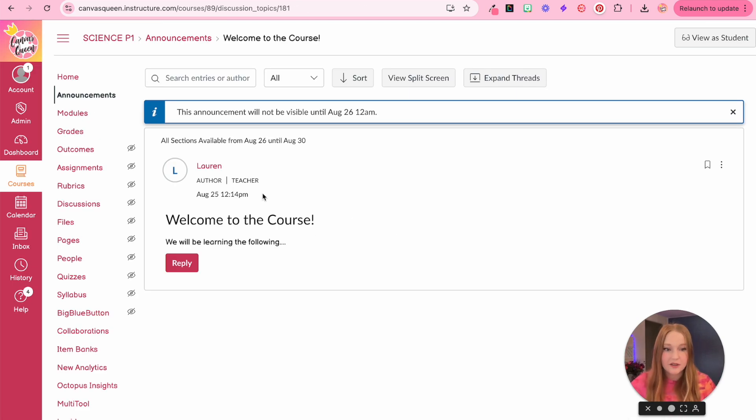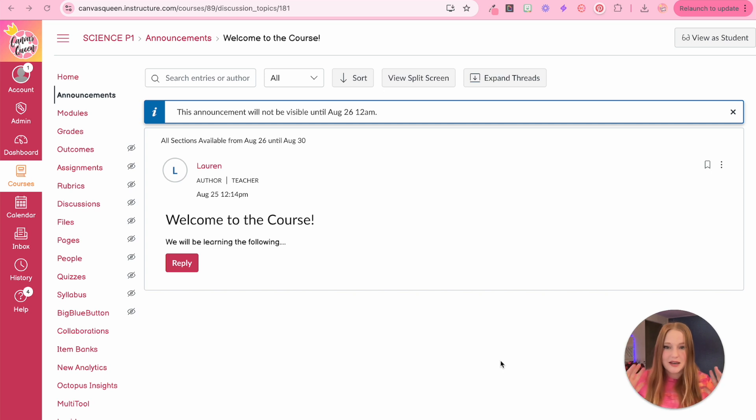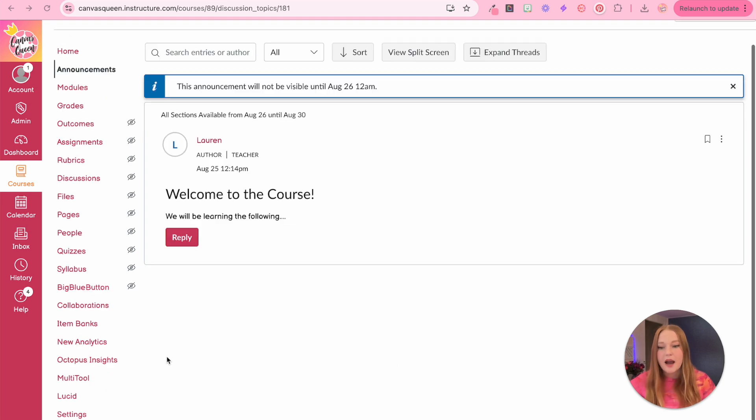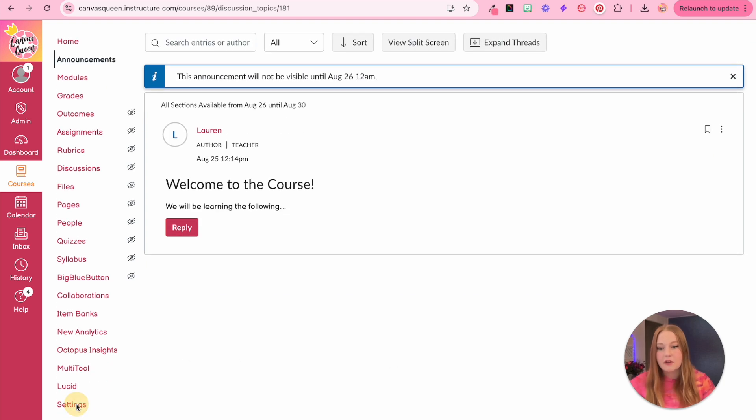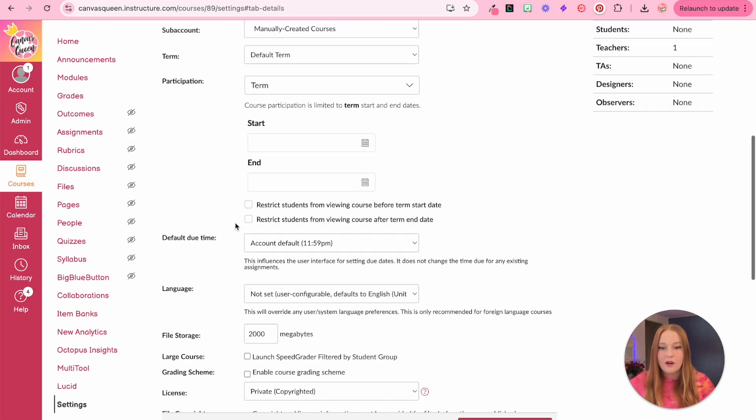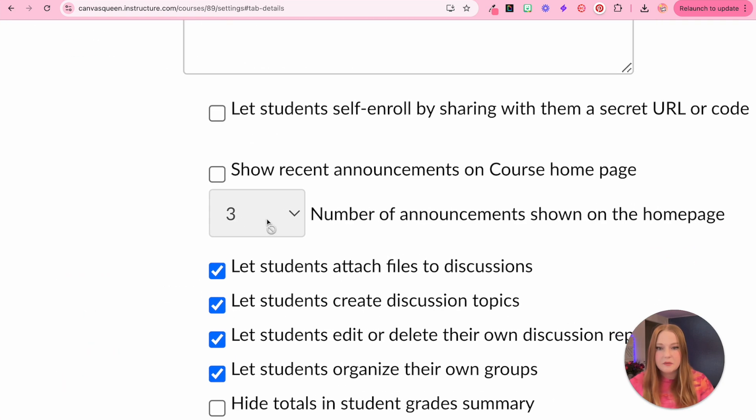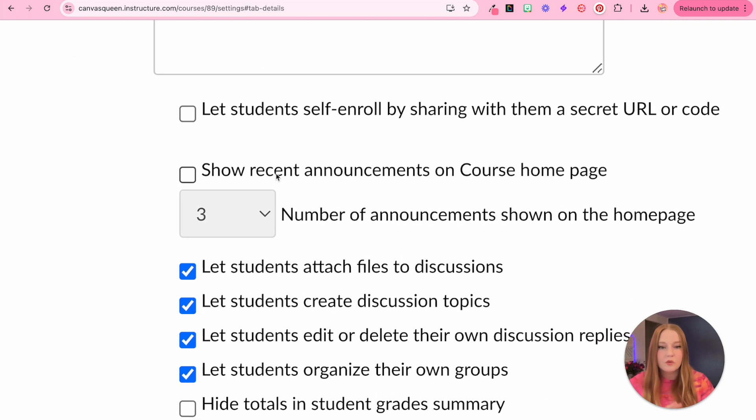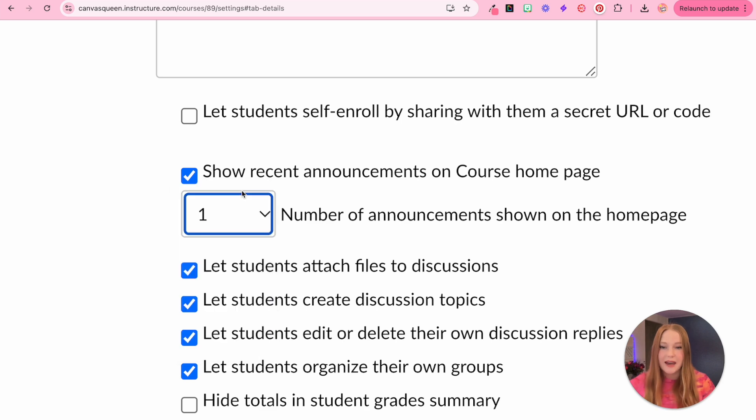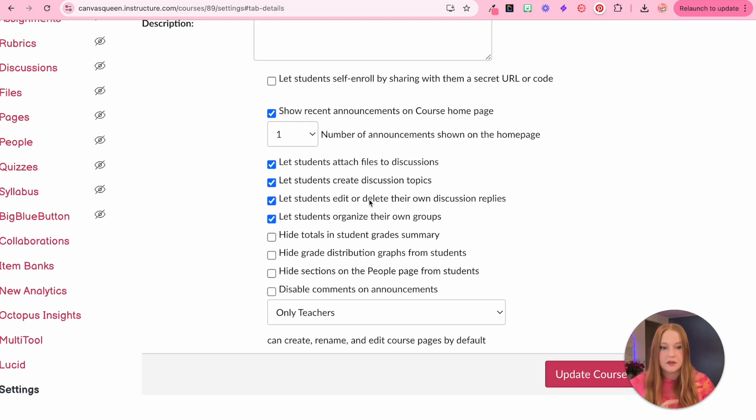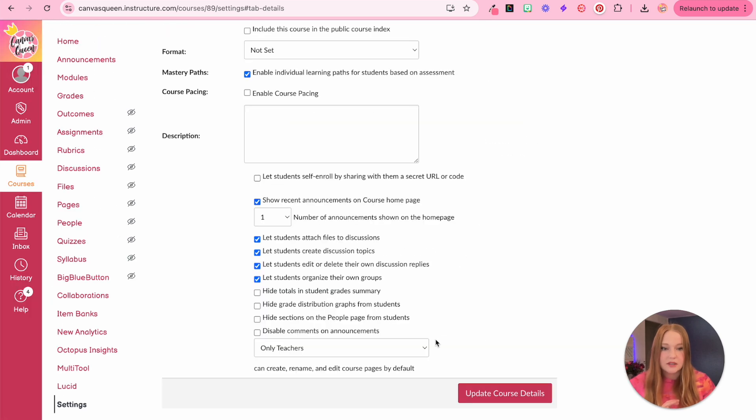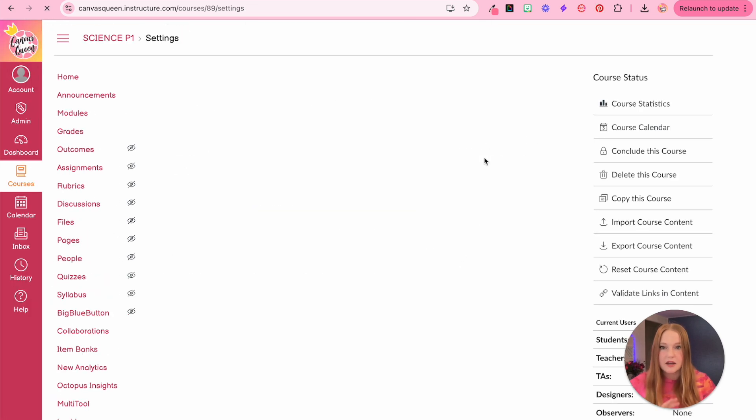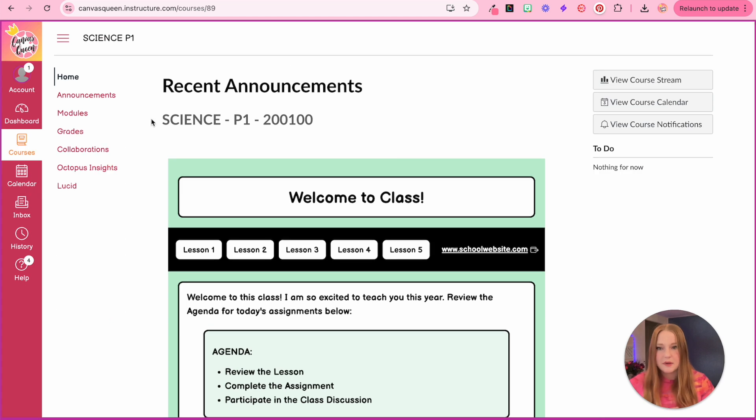Now all I have to do is I click save. And now I have this announcement for my students ready to go. It will not be visible until August 26 at 12am. The other thing I can do to make this announcement more visible to students, so they're not missing it when they first enter my course, I actually have the option within my course settings to scroll all the way down. And we can go to this box right here where it says show recent announcements on course homepage. Three is the default, but it can get kind of long. I actually like to just have one because then the most important one is at the top. So we'll just click update course details. And you'll see on the homepage now, it's because the announcement isn't for tomorrow.